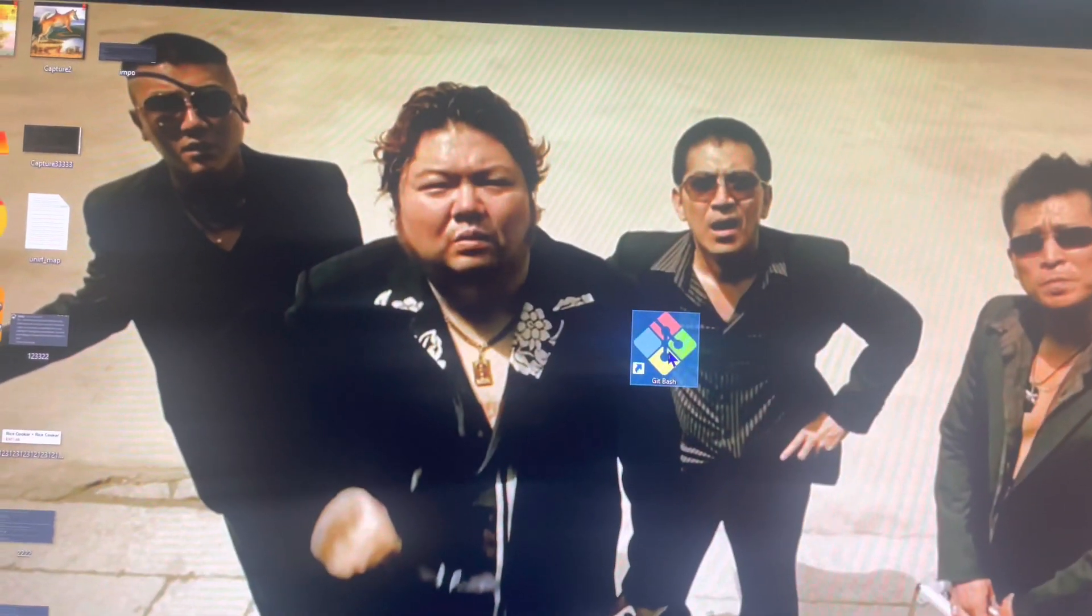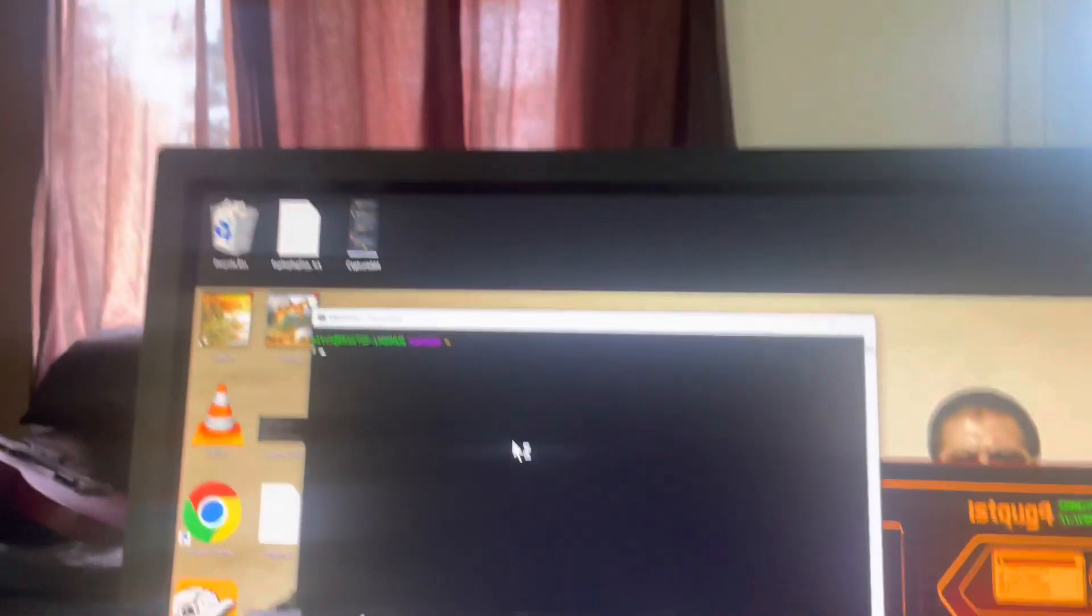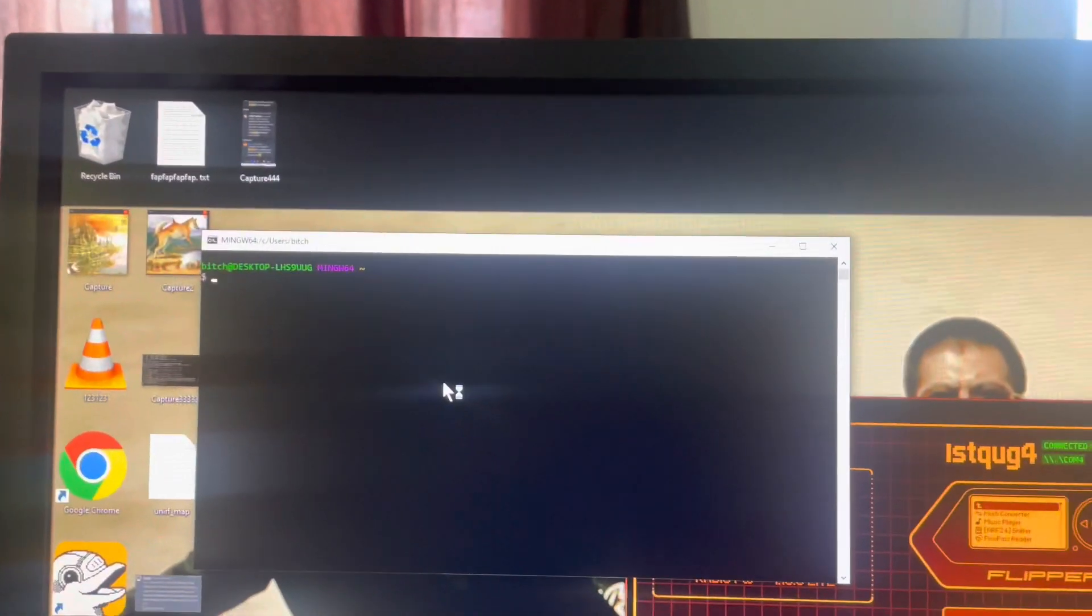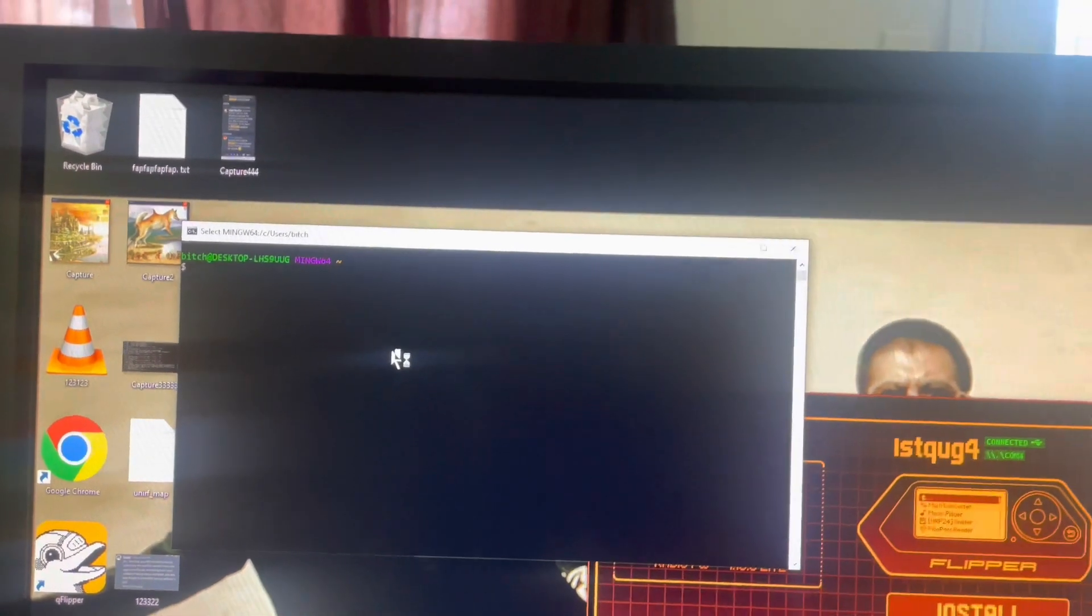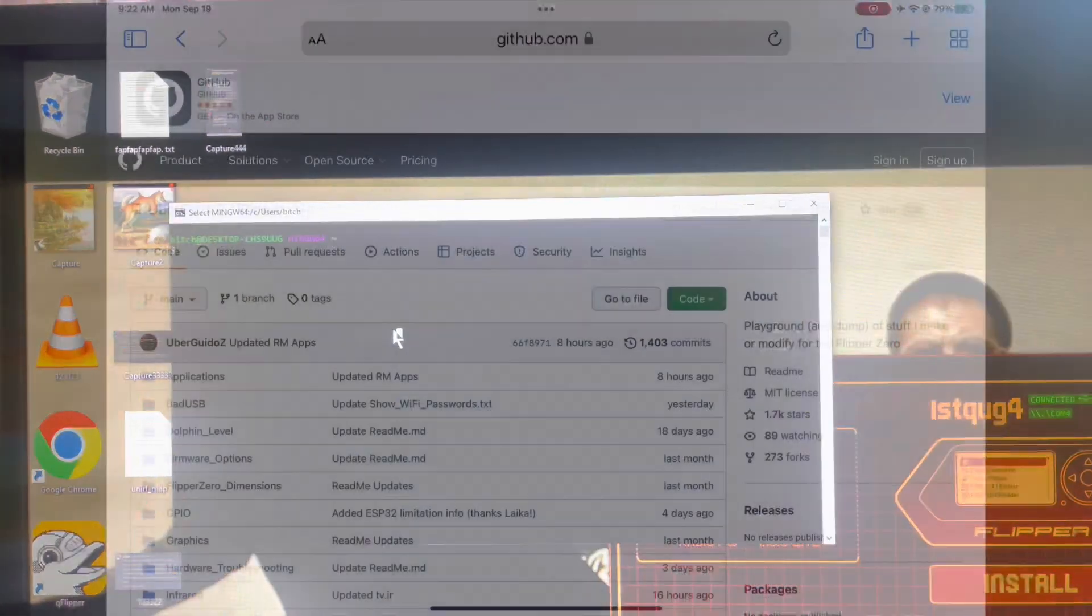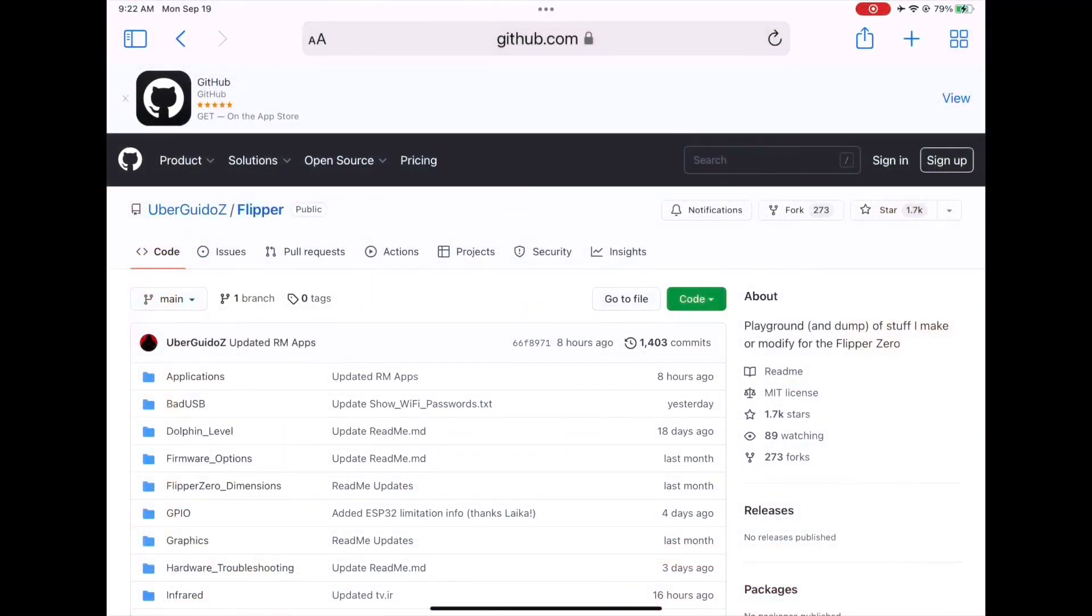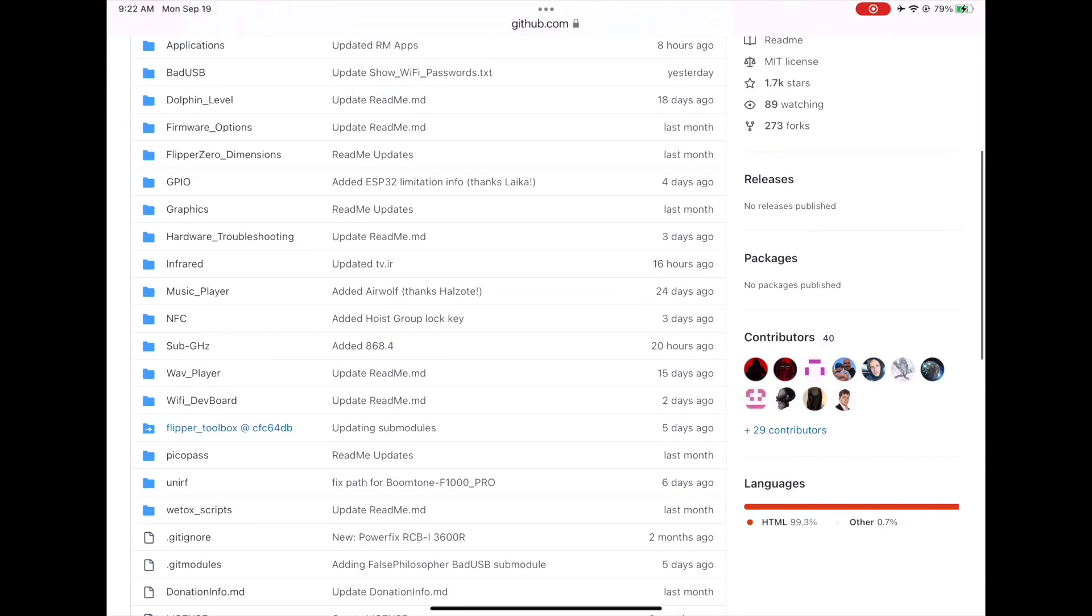Now, you will need the actual files themselves. First, you will need to download an app called git bash. Then go to the linked repo, and you will find a collection of files for Flipper.